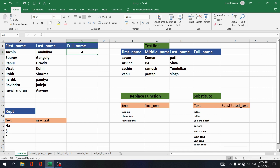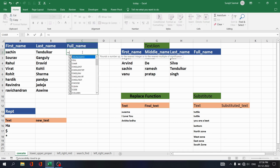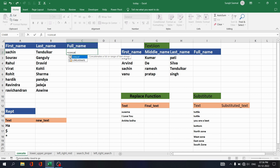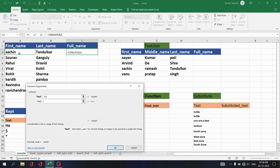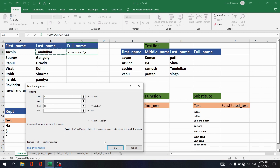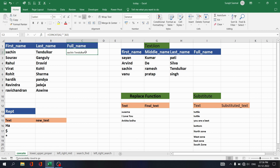There are various ways to do it. The first way is CONCAT. Write equals CONCAT, set first text as the first name, second text as a space inside quotation marks to add a gap, and third text as the last name. Click OK — you get the full name. Copy that down and you see the full name retrieved from first name and last name.